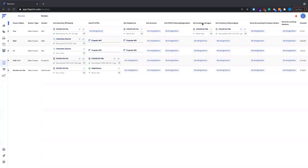Get inventory images is useful if your source stores images in a zip file or an FTP directory. On the get inventory primary, we can map where those images live on that FTP and associate them via SKU between the image and the item, so we're able to import those images from an external server and associate them with the proper items in FlexPoint.